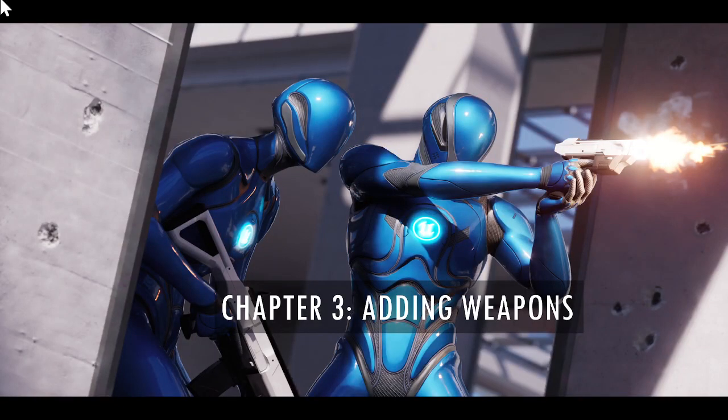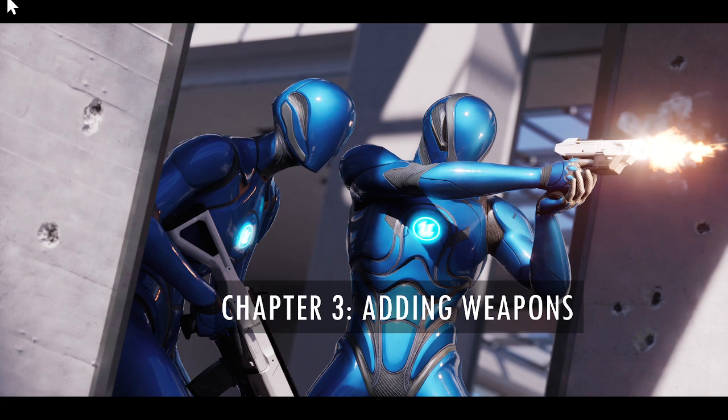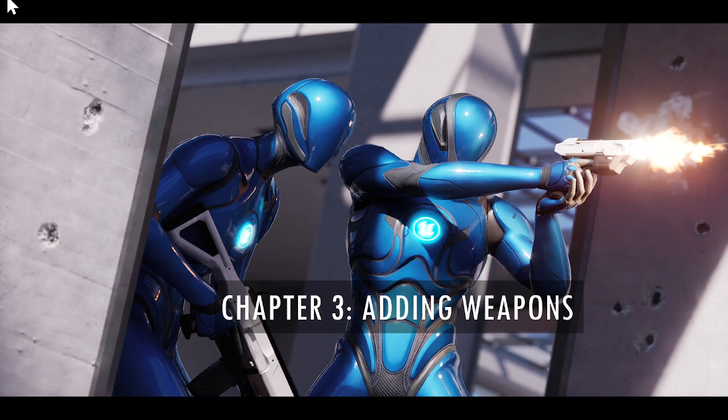Welcome back. This is Chapter 3, Adding Weapons to the Lyra Starter Project. In this video, we're going to go over some of the basics around creating new weapons, how the weapon spawner works, a little bit around the quick slots and the inventory slots, and largely this is a precursor moving into items.